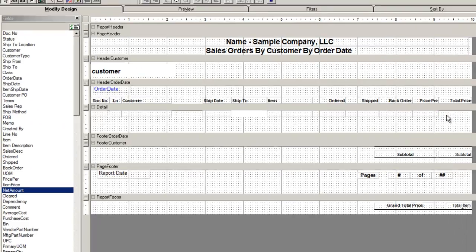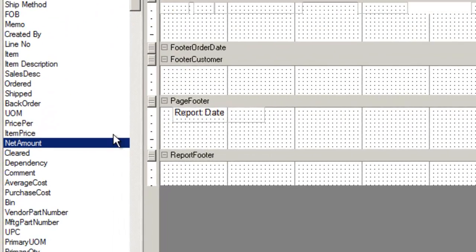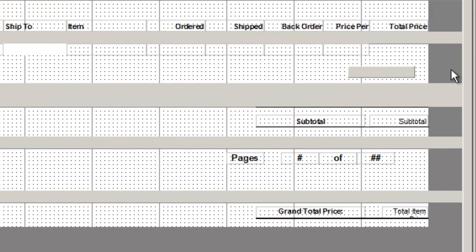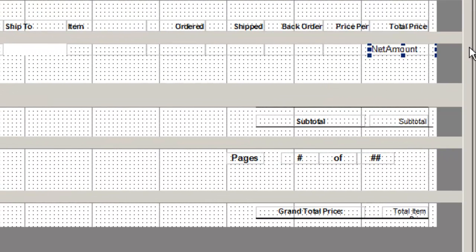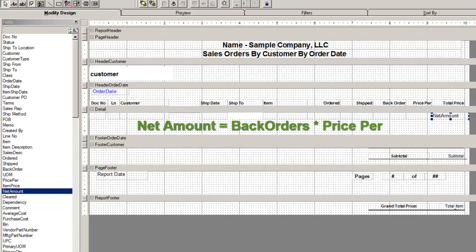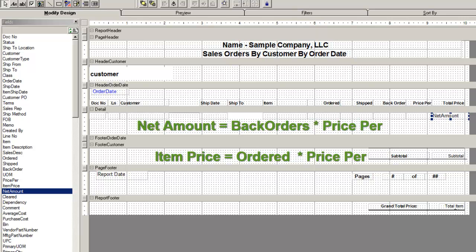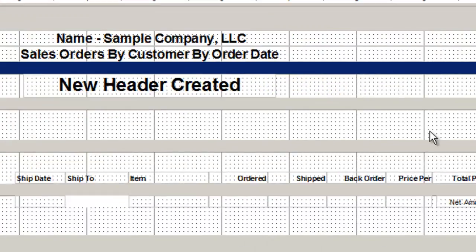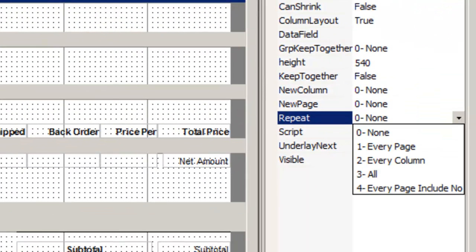Other features are, you can use the net amount similarly to the way we subtotal the item price. The net amount shows the back orders times price per, whereas the item price shows the order amount times price per. I created a new header to show our repeat header function.